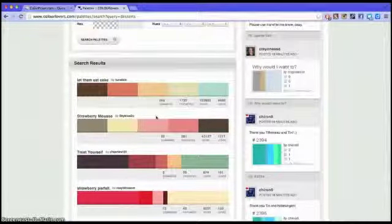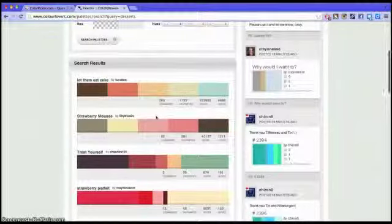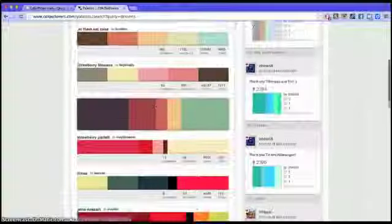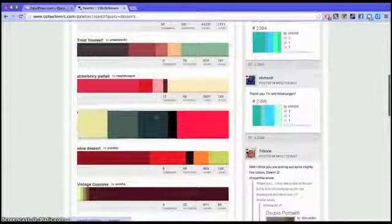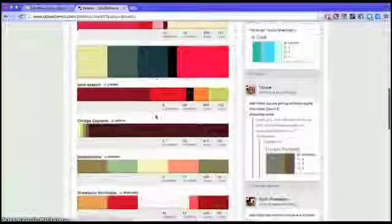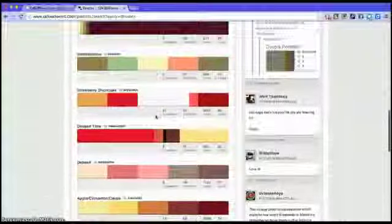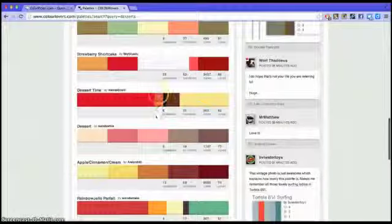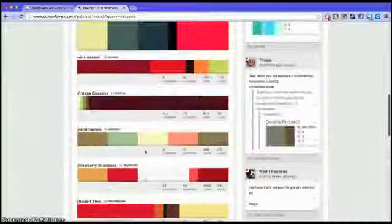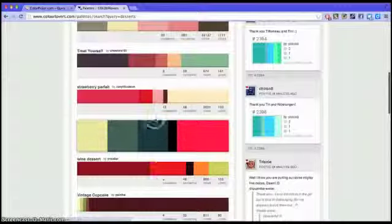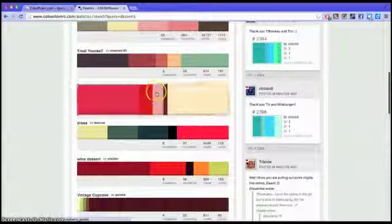You can look and see what type of color themes come up, and if you find one that you like you can click on it. Let me find one I like. Okay I'll just click on this one.